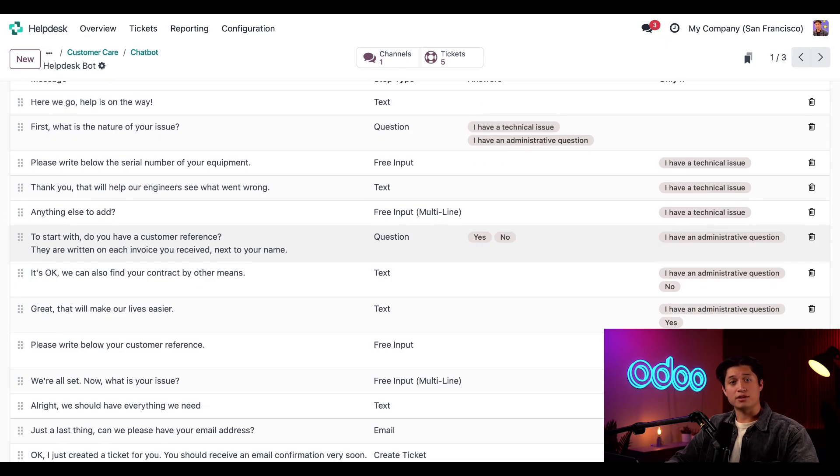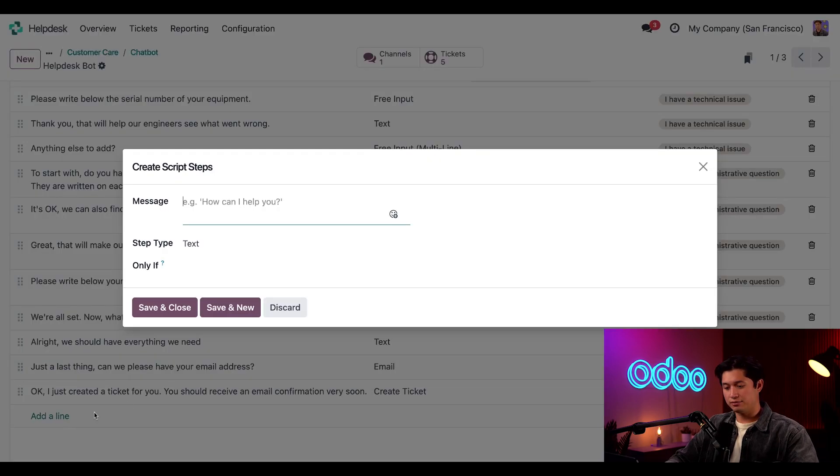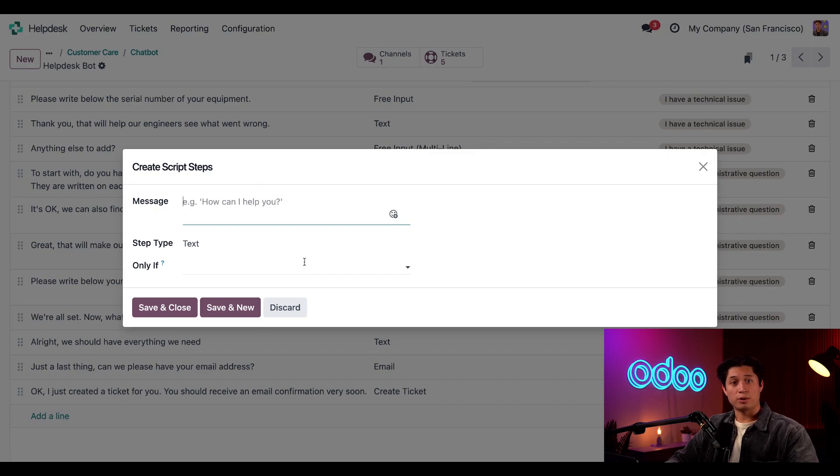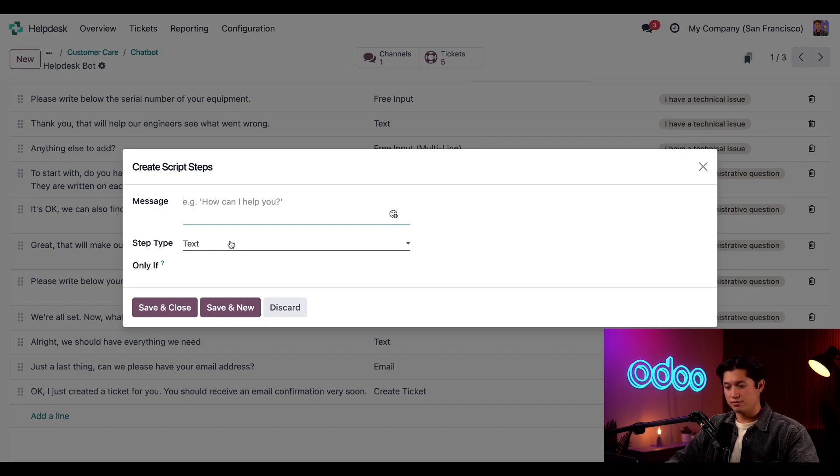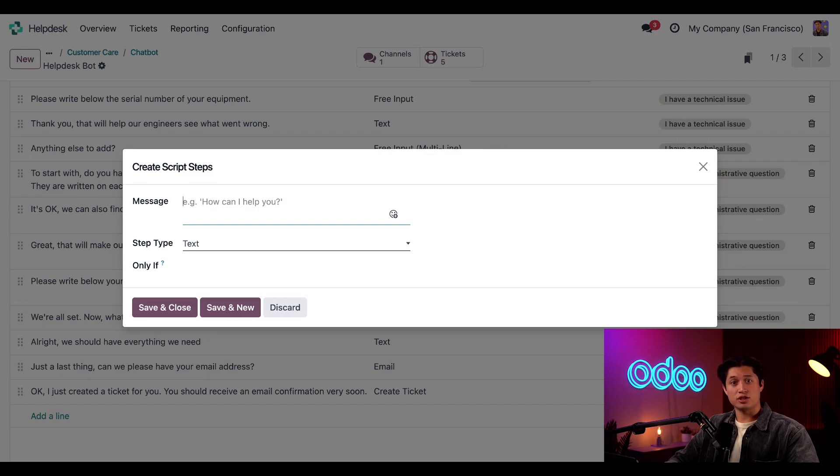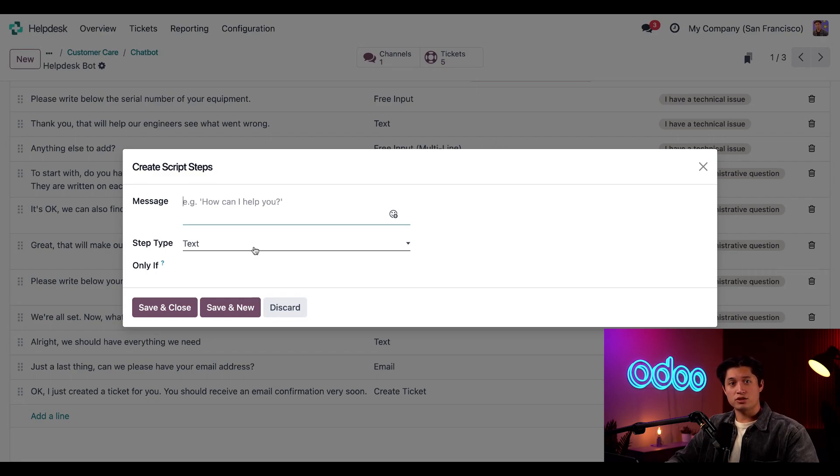Now, to add a step in the script, I can click add a line. Then, this pop-up window appears. Here, I can input the message I want the bot to say. This is also where I select what kind of step this is. And the only if field lets me set conditions that should proceed this step. If this step should be triggered by an earlier message, then I would choose that here.